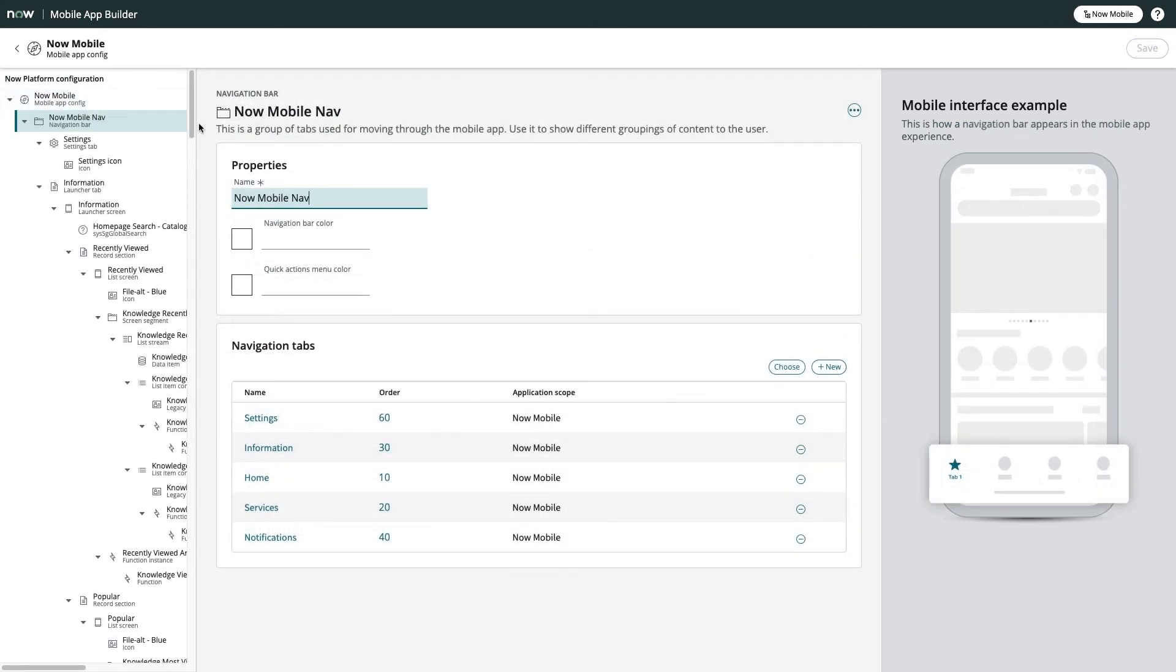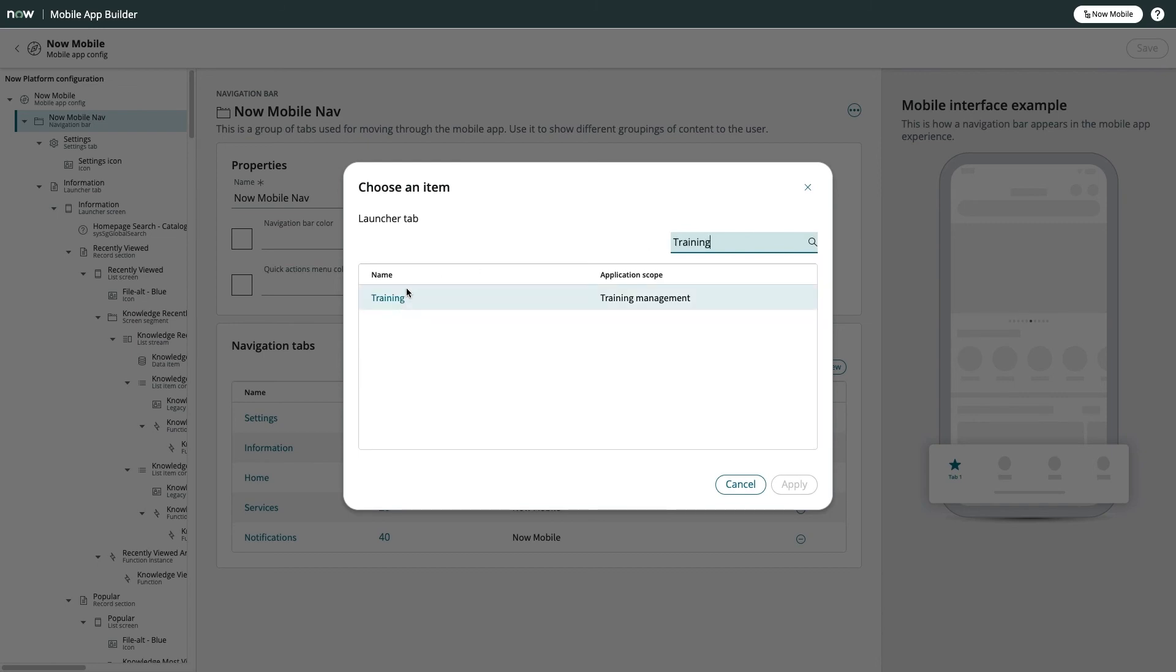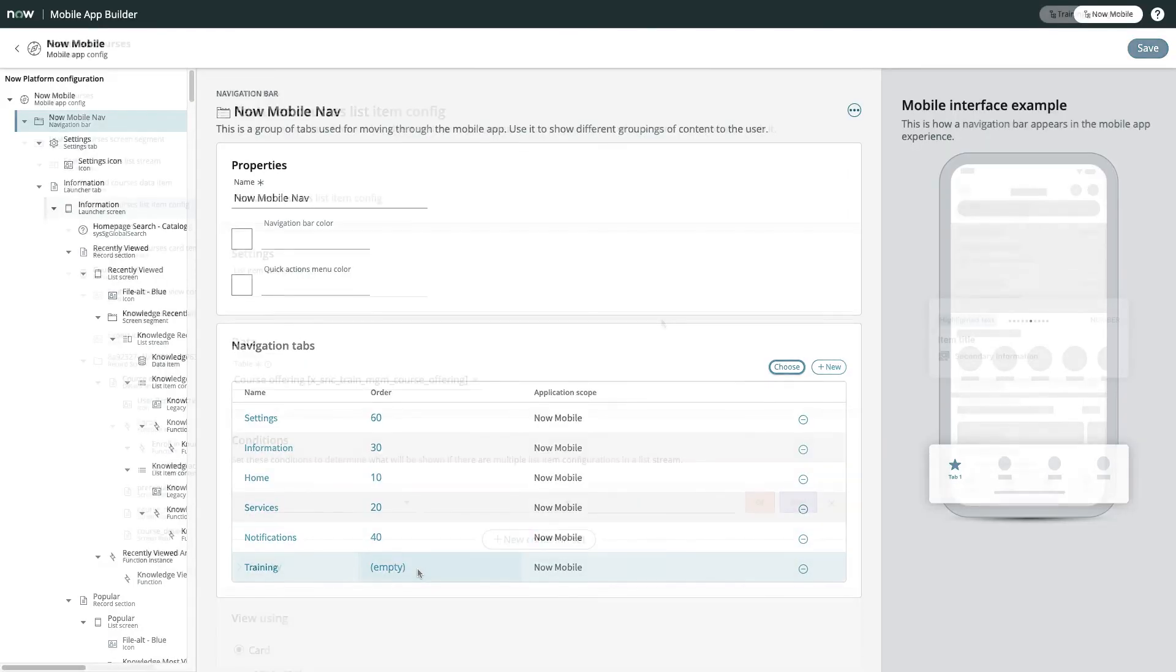When you're ready to make your app available, you simply need to head into the Mobile App Config of your choice and add a tab to the navigation bar.